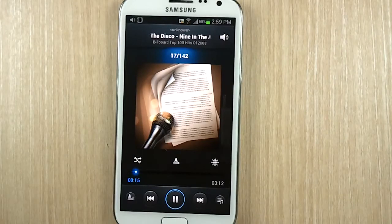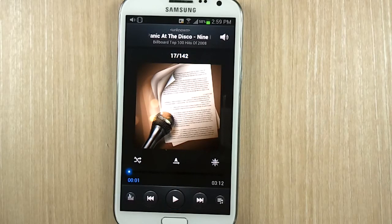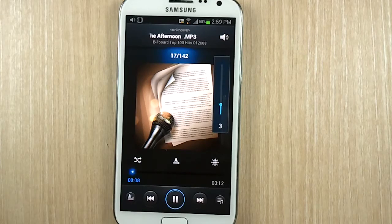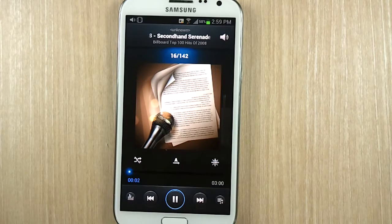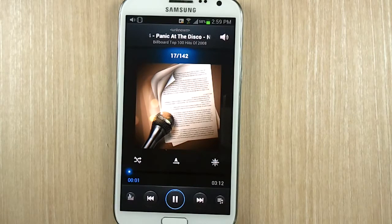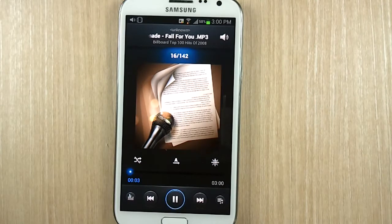Next up are the music and media voice commands: Next. Previous. Pause. Play. Volume up. Volume down. Mute. Next. Mute. Pause. Play. Stop.